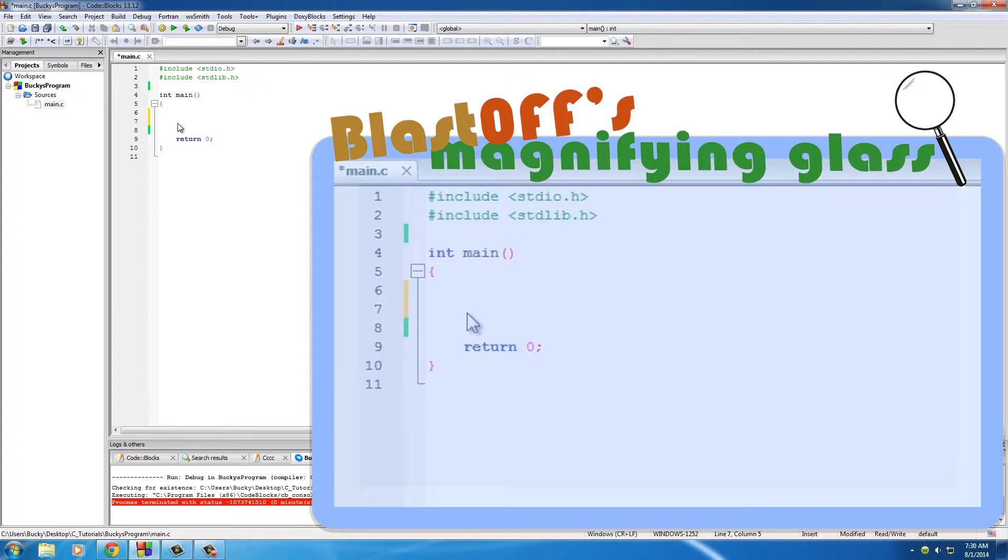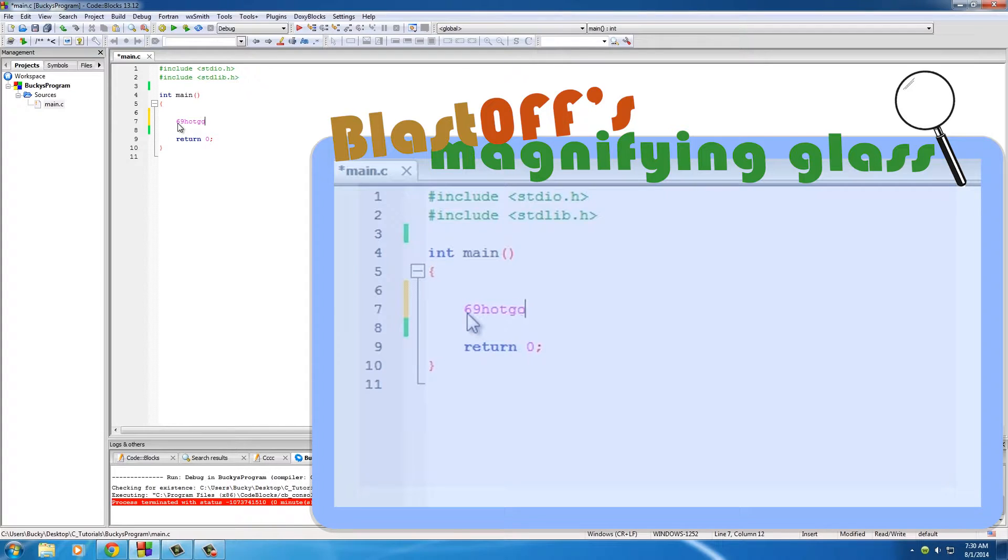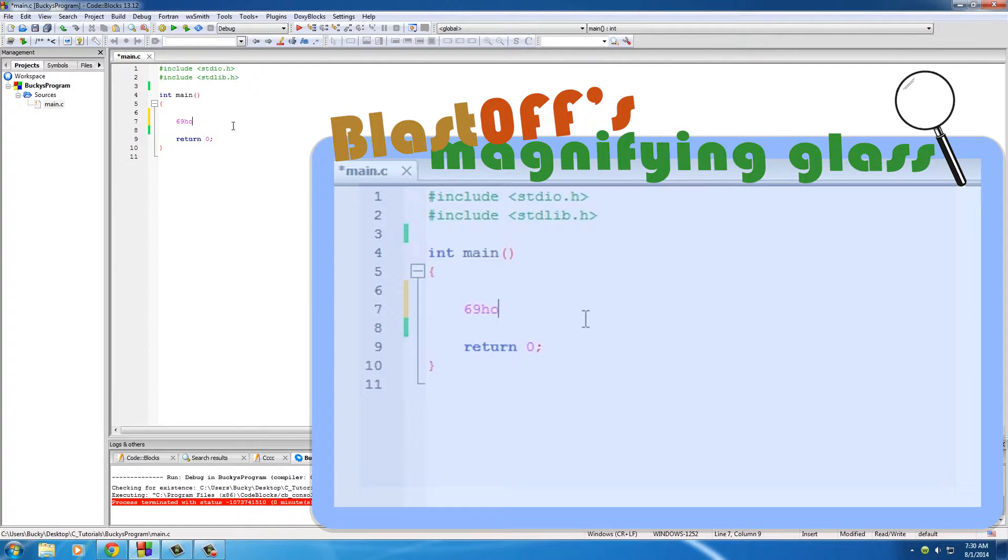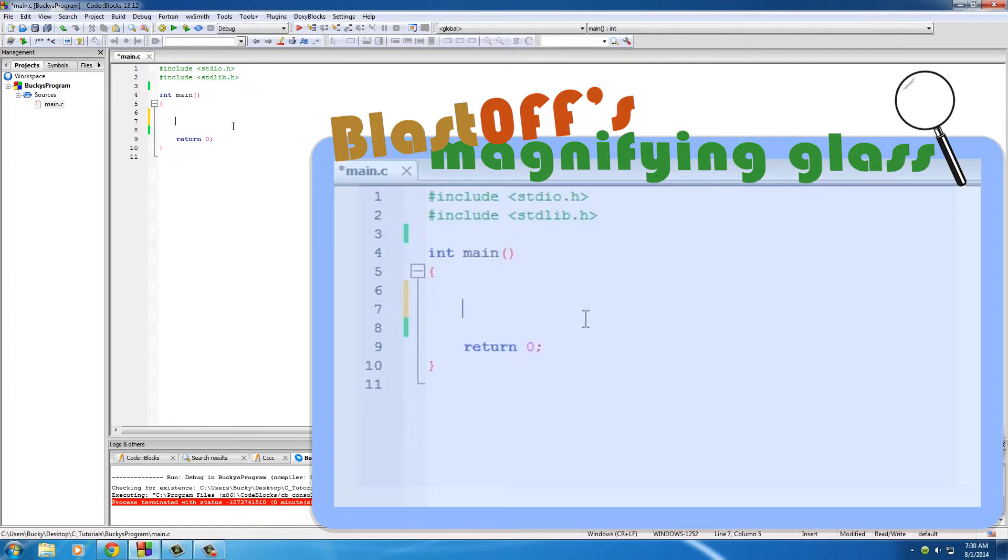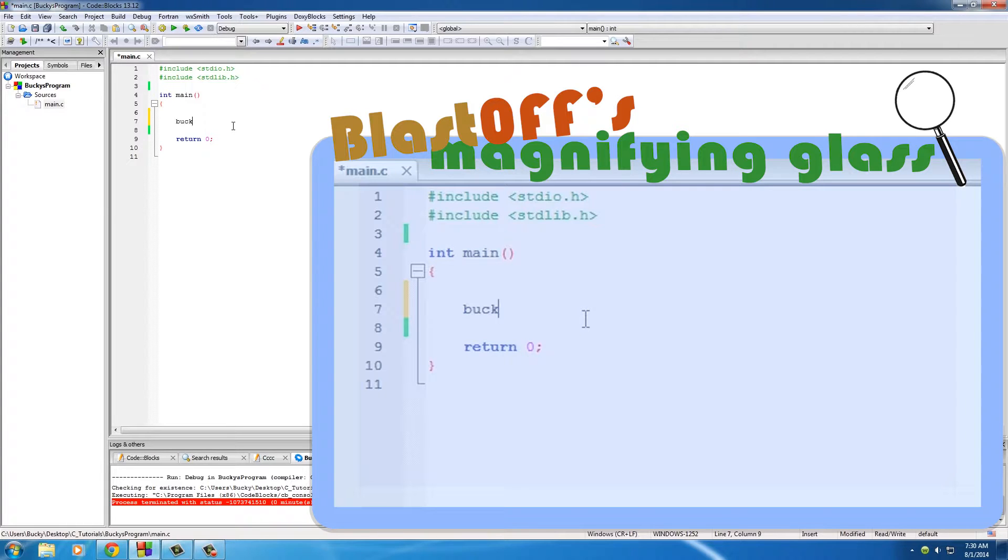So you can't have a variable called like 69 hot dogs. You have to start with a letter from the alphabet, either lowercase or uppercase, but it's common usage to start with a lowercase one. Another thing is you can't have spaces in your variables, so you can't have a variable named Bucky Roberts because that has a space in it.